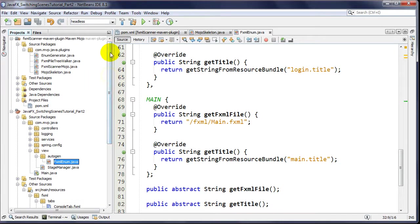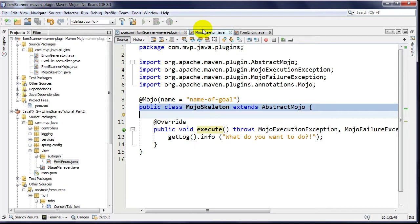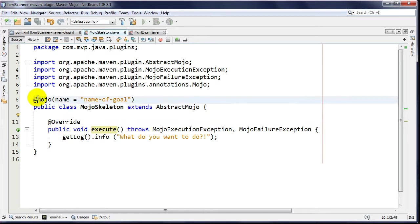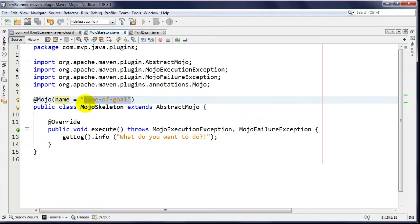Here's where we start looking at the code. Here's a skeletal structure of how you come up with your Maven plugin. This is a plain old Java object - a POJO. Maven calls it a Maven POJO, or 'Mojo'. They have an annotation that allows you to replace a lot of XML you'd have to write. The first attribute describes or identifies the name of your goal.